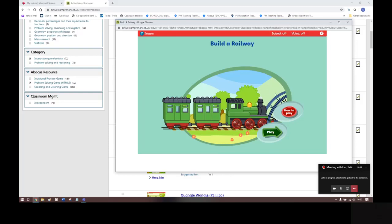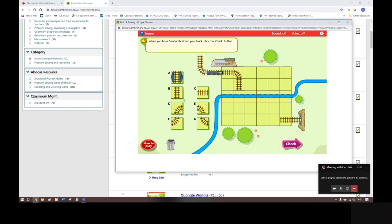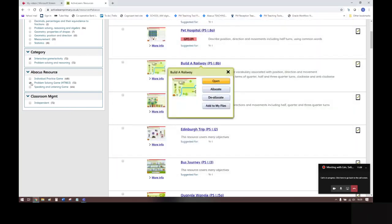And again, like Speaking and Listening, this also has a How to Play video. So in this one, we are building a railway track to go over the river to reach over here.